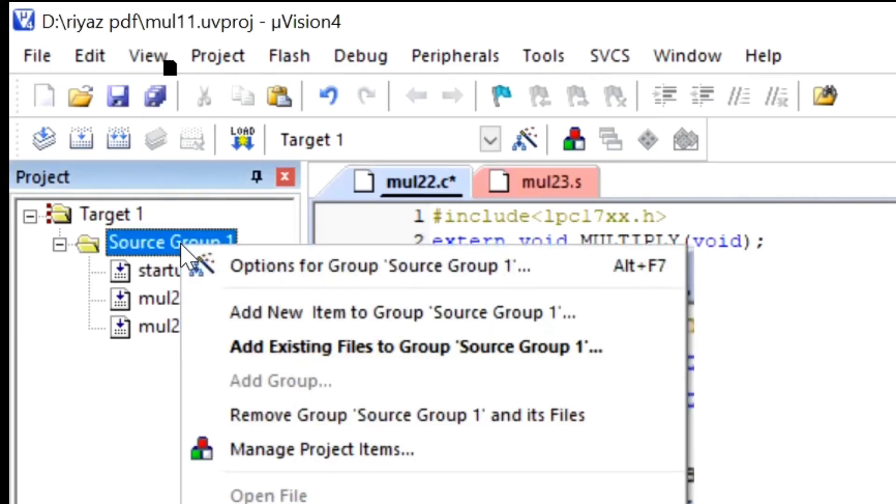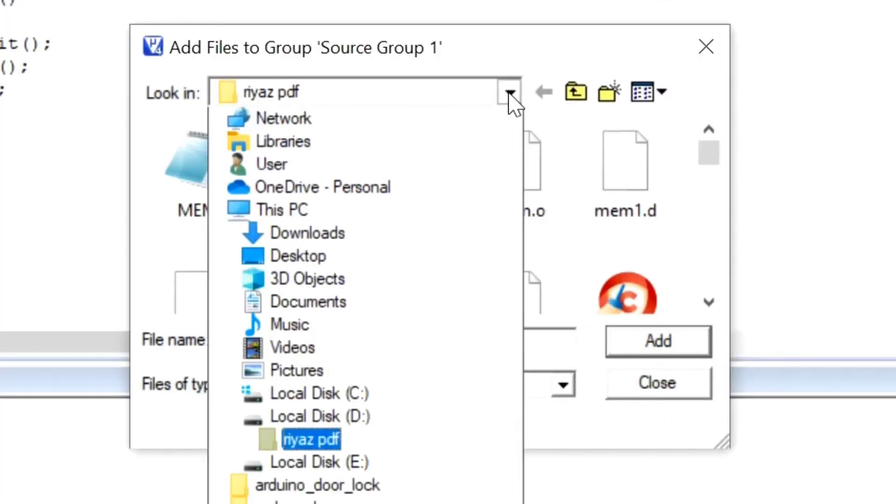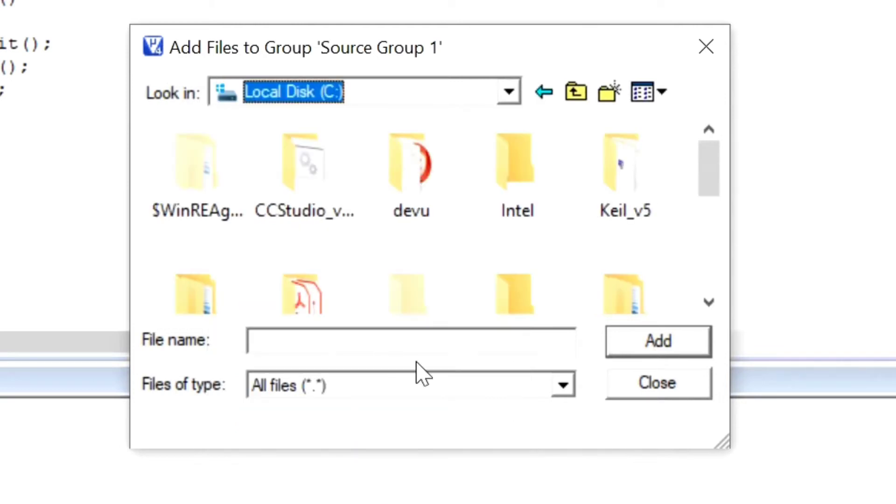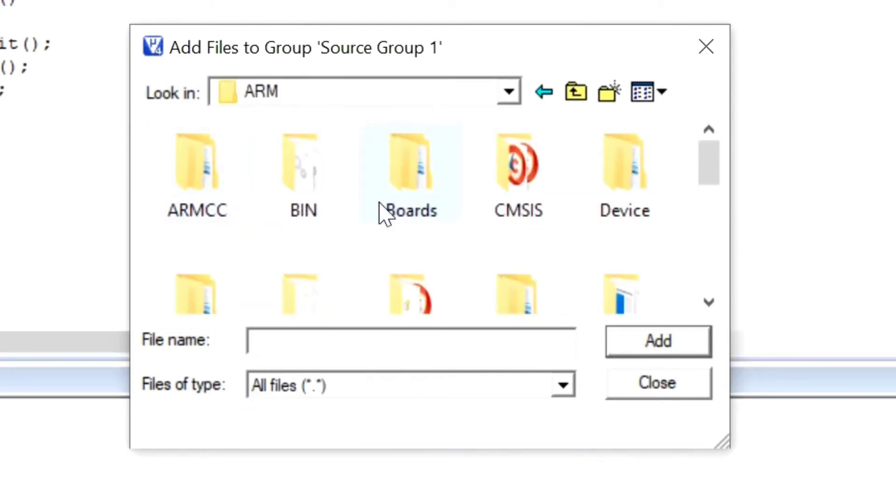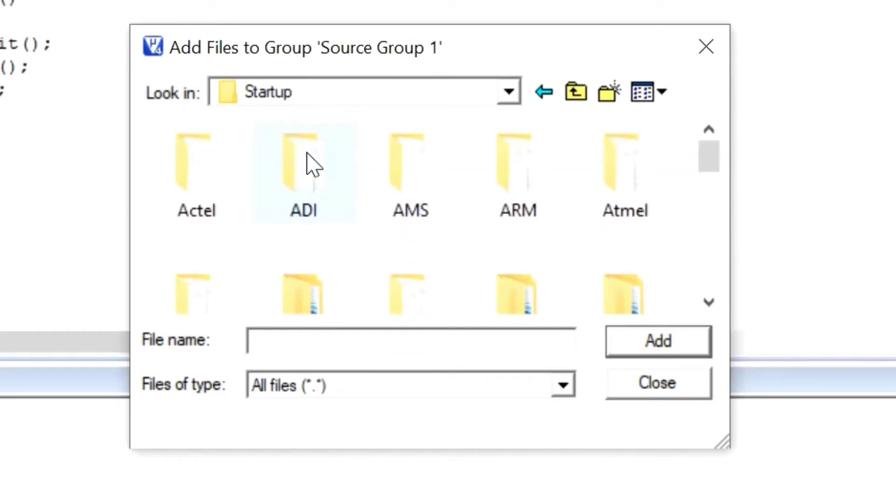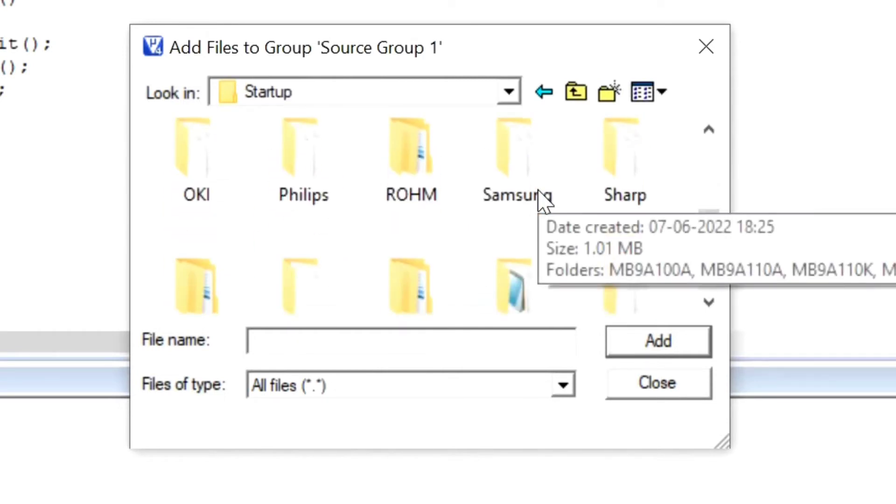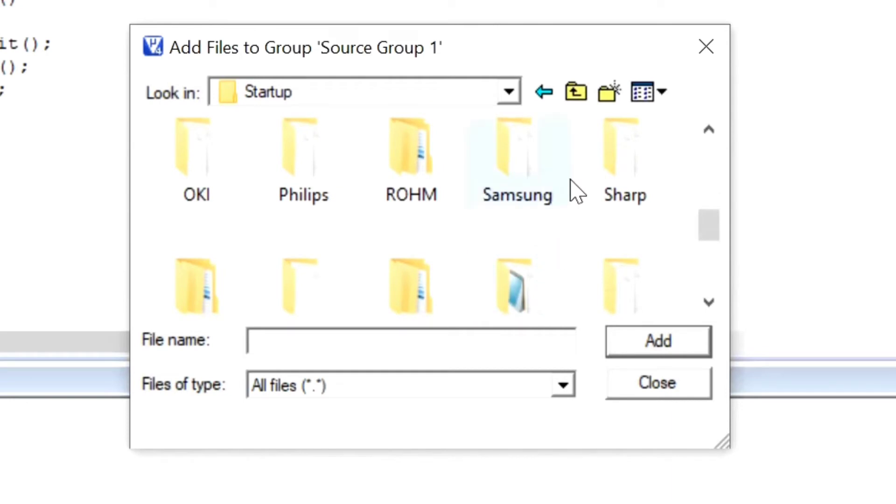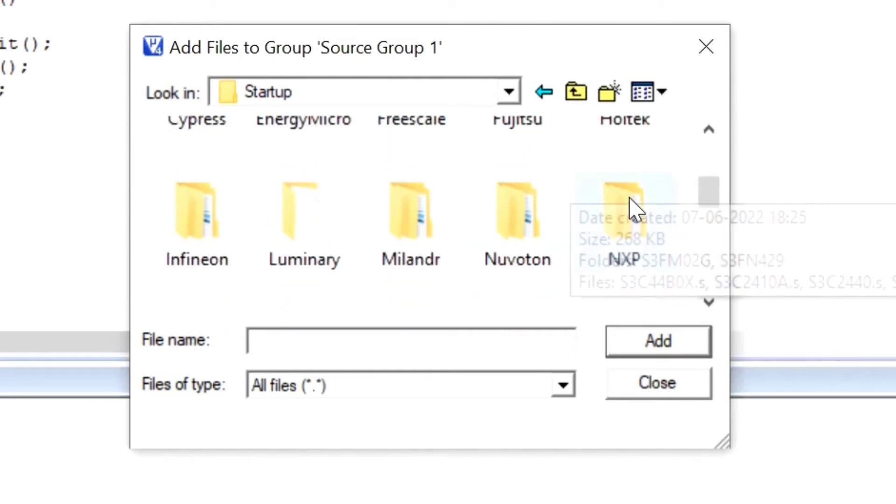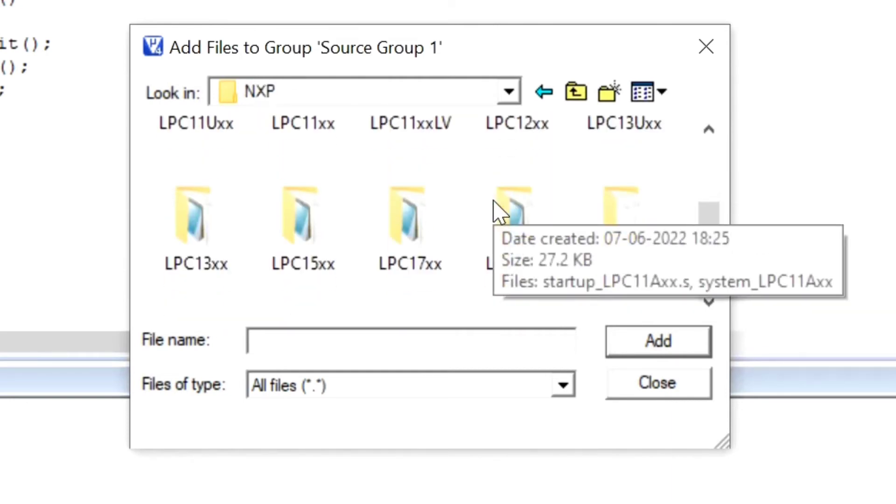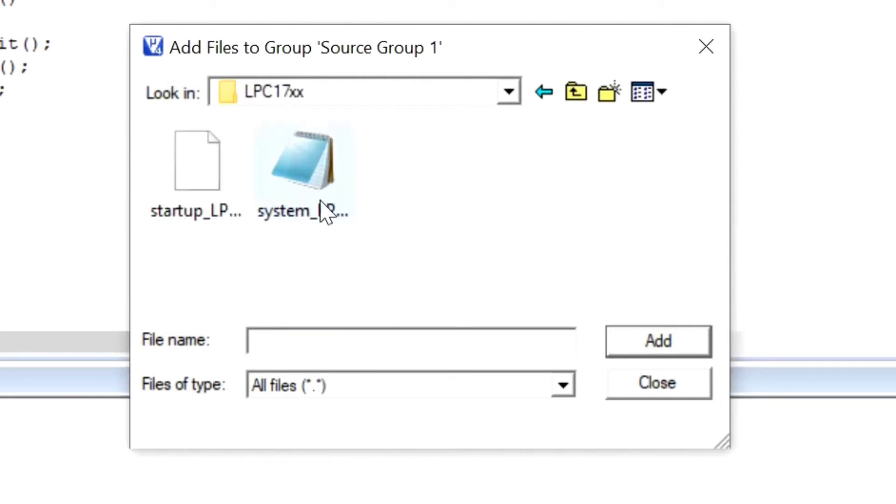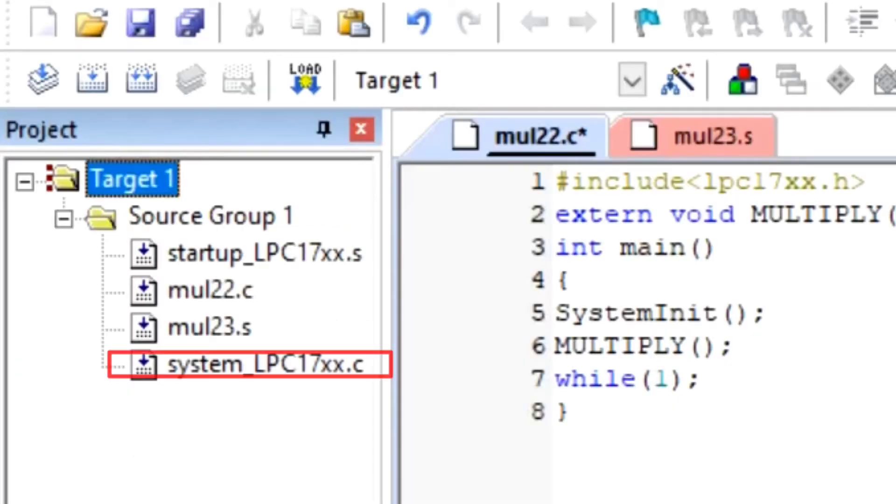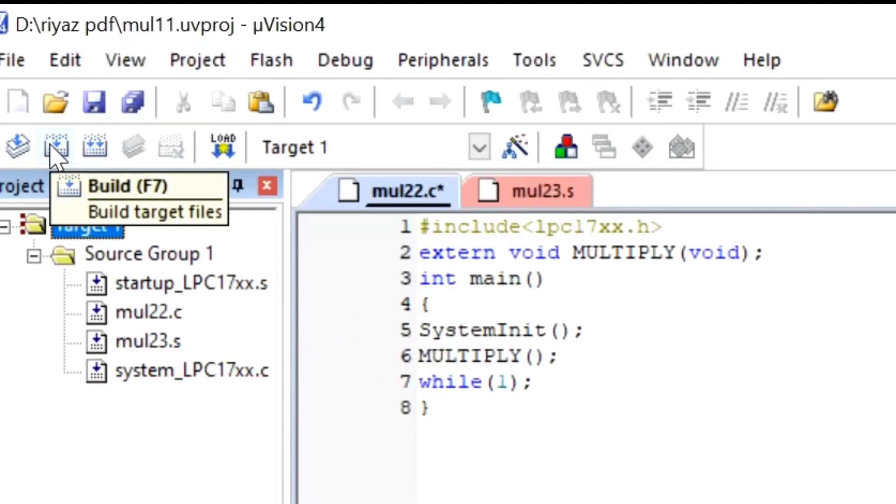Then add existing file to the source group. We have to go in Local D C and Keil μVision 4, ARM. And in that, you have to go in Startup. And in that, you have to go in NXP, NXP2, then LPC, and then system LP. Then add, close. And it's added here.